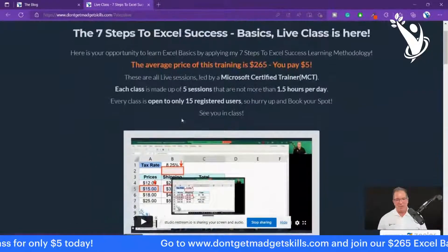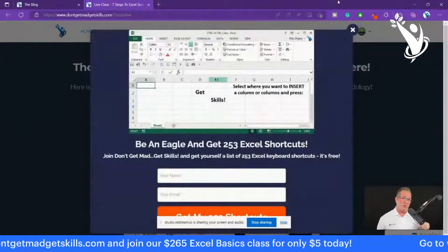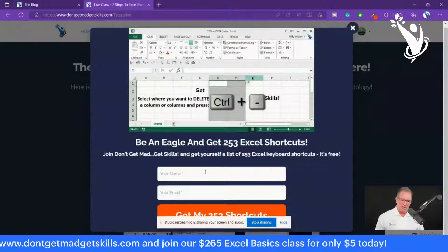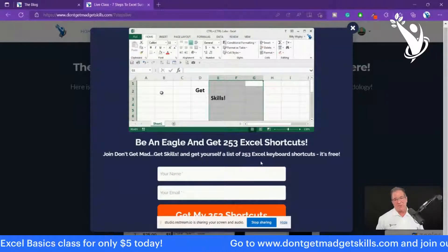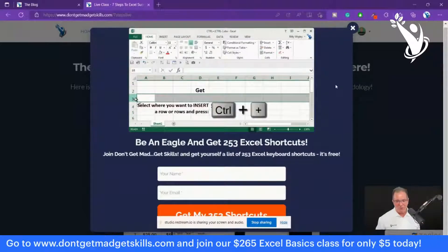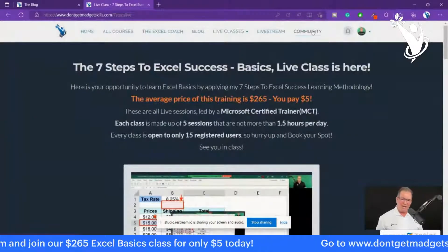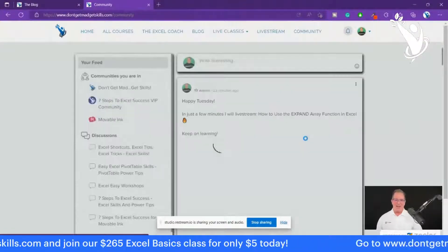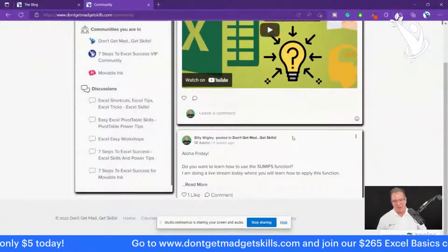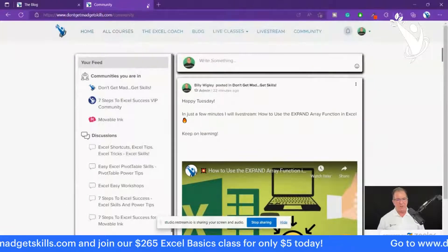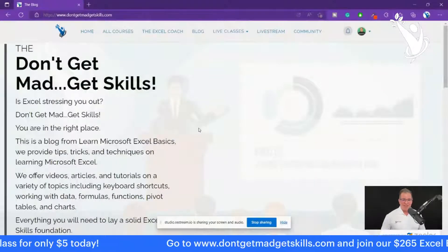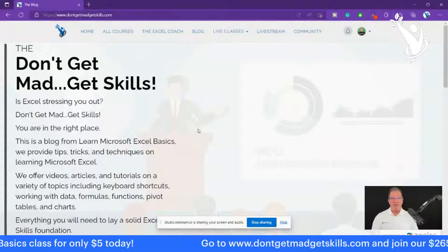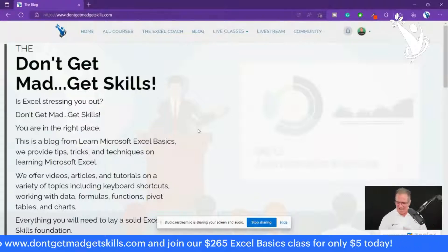I've trained thousands and thousands of people. When you visit the site, you have the opportunity to enter your name and email to get 253 shortcuts — for Mac, Excel, or both — and you're in the system with access to the community. The community is a great place where we can all help each other out, and that's where I post streams like today's. I love you all and most of all I want you to keep on learning — don't get mad, get skills. Aloha!